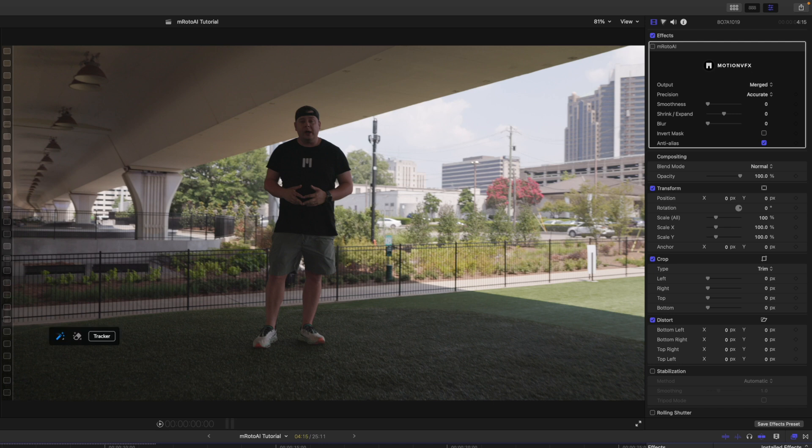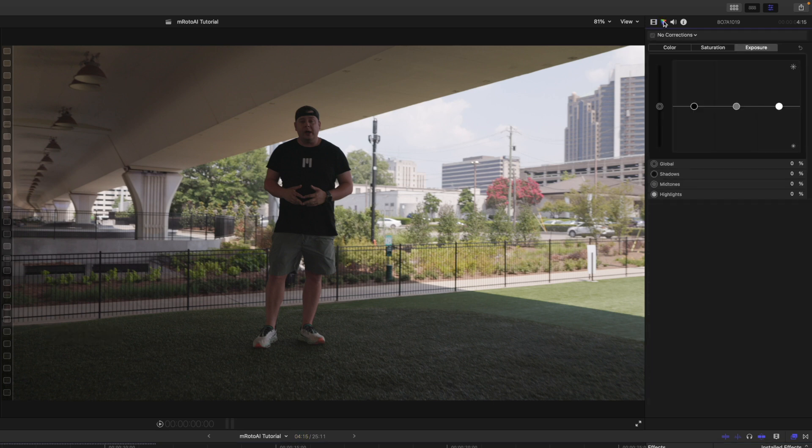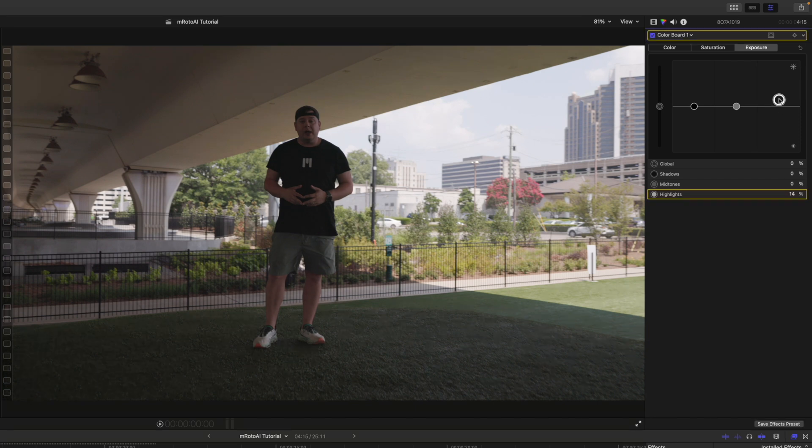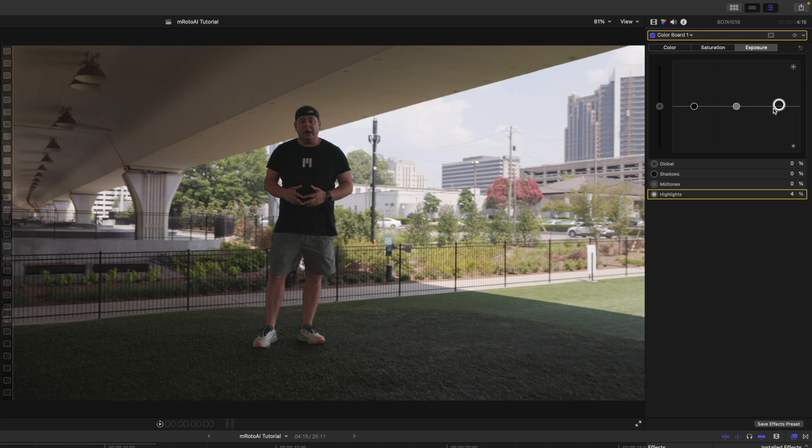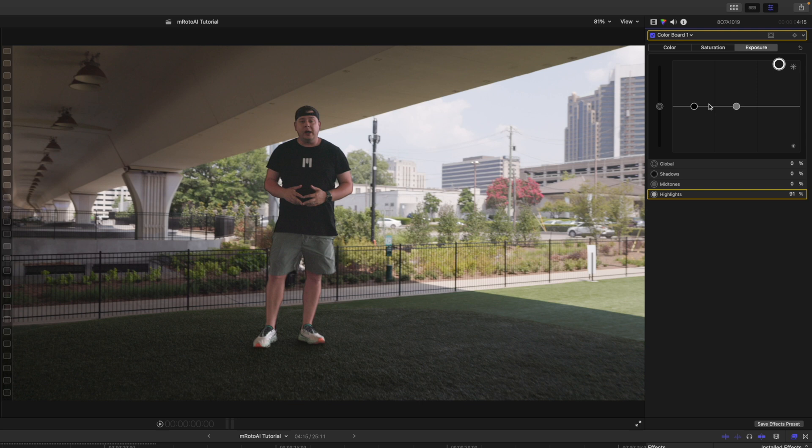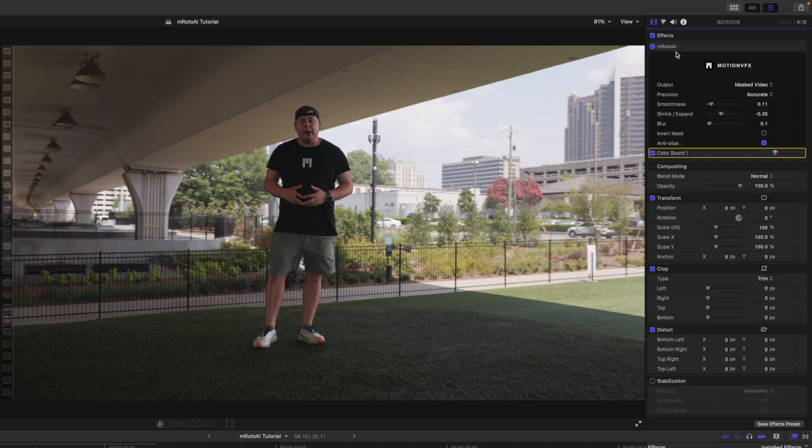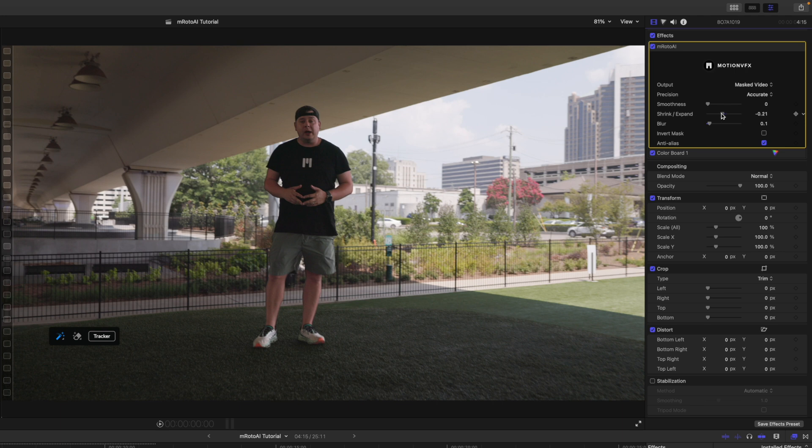And what I'm going to do is now add a quick color correction here, and just kind of brighten me up. And you can see that we can really push this, and it is only selecting me right there in the center. So, we can brighten me up a bit, go back over to M-Roto AI, and we can begin increasing and shrinking and expanding and doing all the things that we want to do so that we are getting an accurate depiction of what we want.